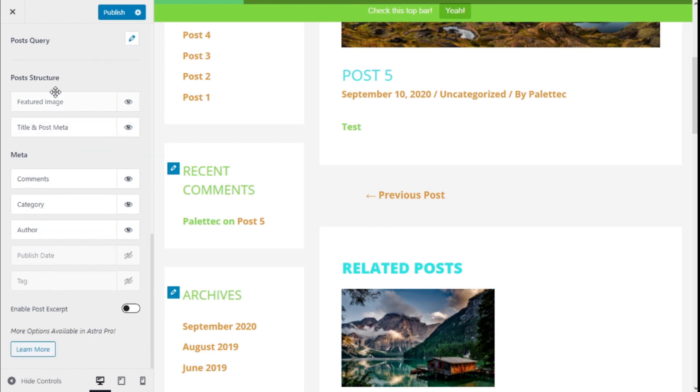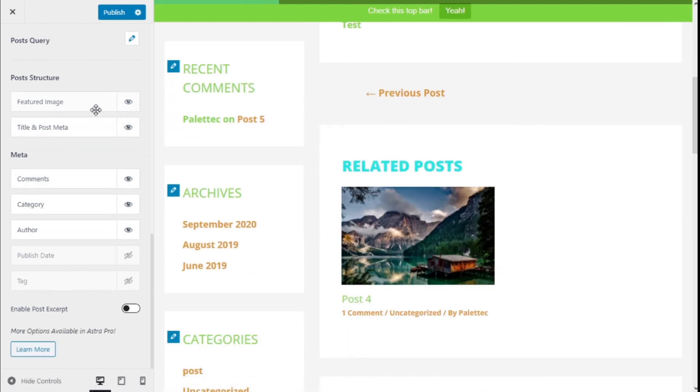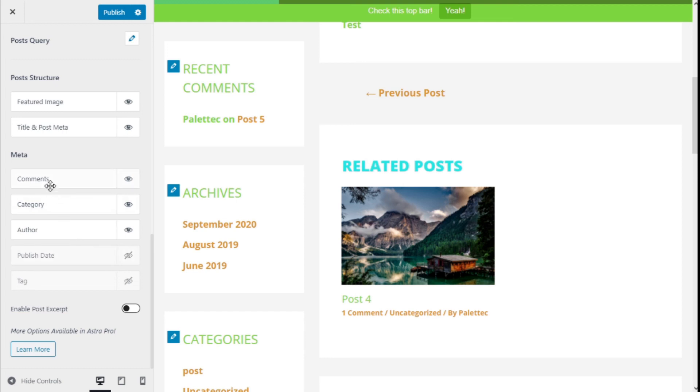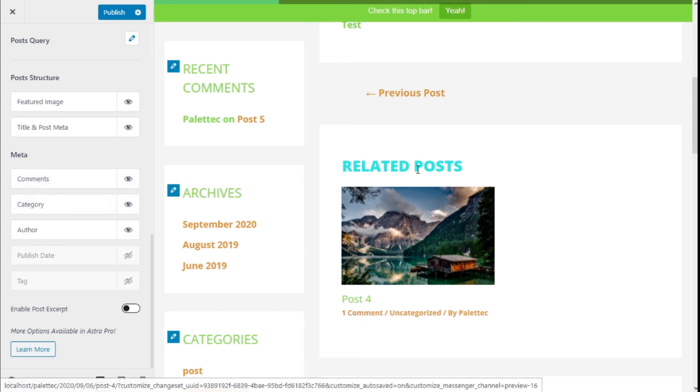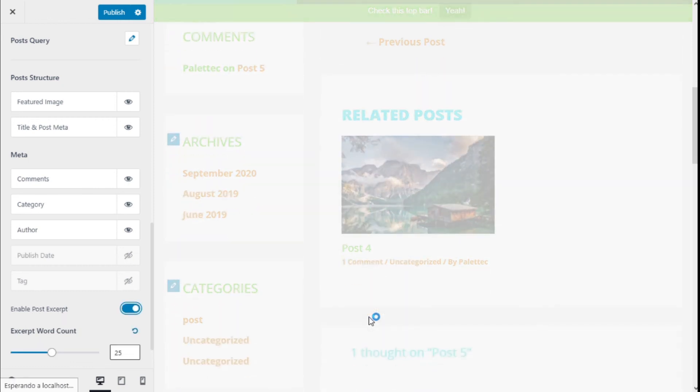In this manner, we can disable the featured image, the title, post meta, change the order, or enable the tags, publish date, comments, categories, author of the related posts, and we can enable the post excerpt.